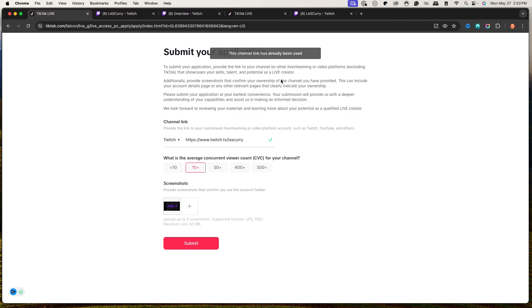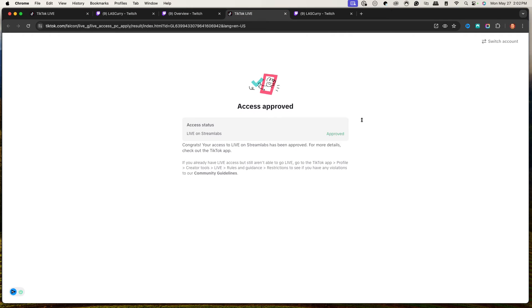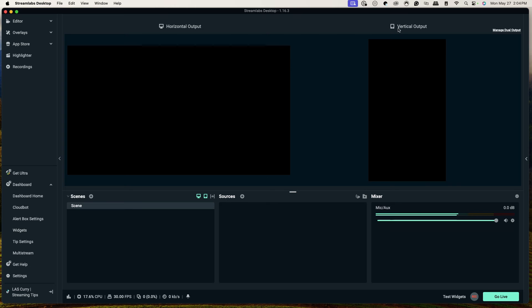After submitting, you'll see it says the channel is already linked since I've already used it. You'll see a screen saying Waiting for Approval. Once you get approved, it'll show a screenshot saying Live on Streamlabs — Approved. It says congrats, you now have access to live stream. It may take 24 to 48 hours, sometimes a week, and you may even get declined and need to reapply multiple times until you get access.